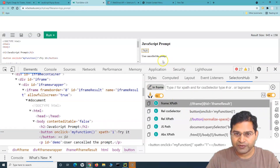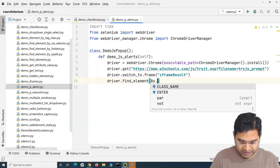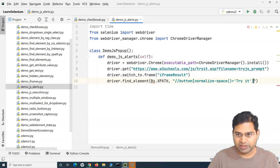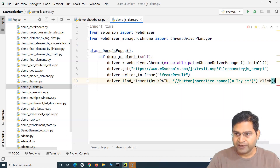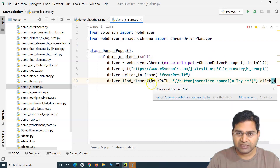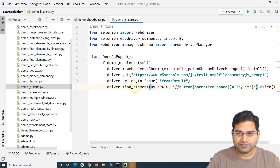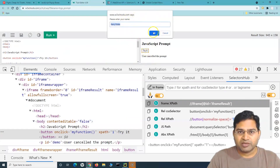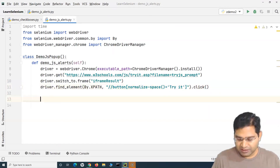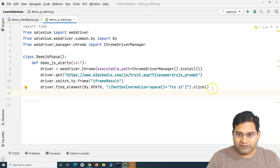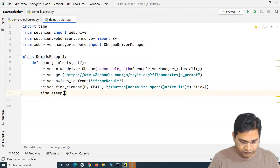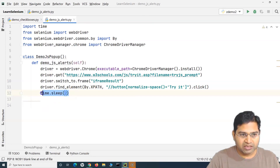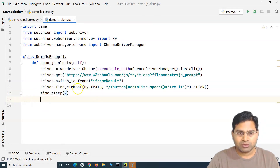Once inside the frame, I'll inspect the 'Try It' button and copy its XPath using the selector tool. Then we say driver.find_element(By.XPATH, '...').click(). If you see a red error on By, just hover over it and import the By class. After clicking, the JavaScript alert will appear. I'll add a two-second sleep so we can see things clearly — though note that hardcoding waits is not standard practice; we'll cover better wait strategies in the framework section.